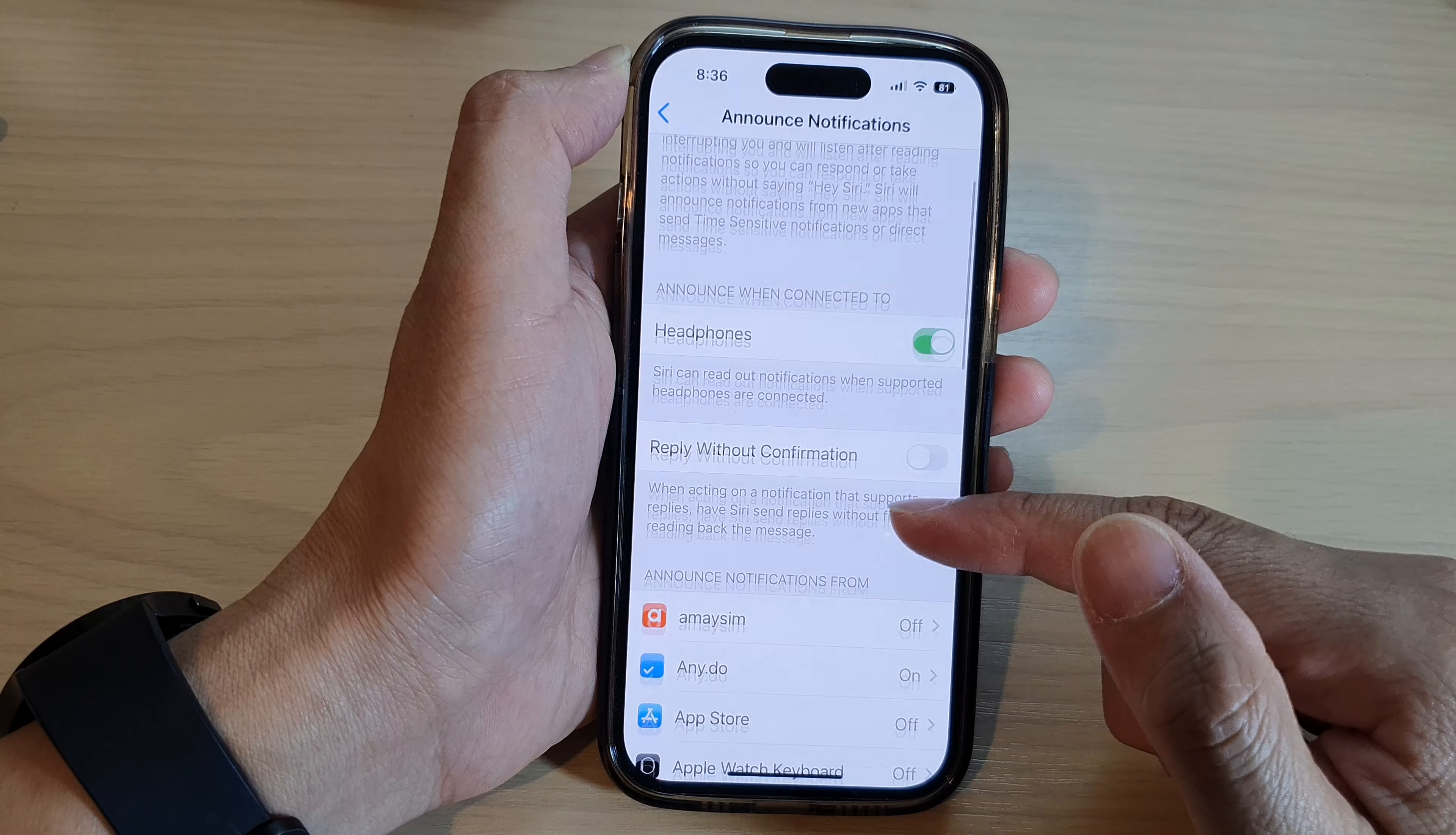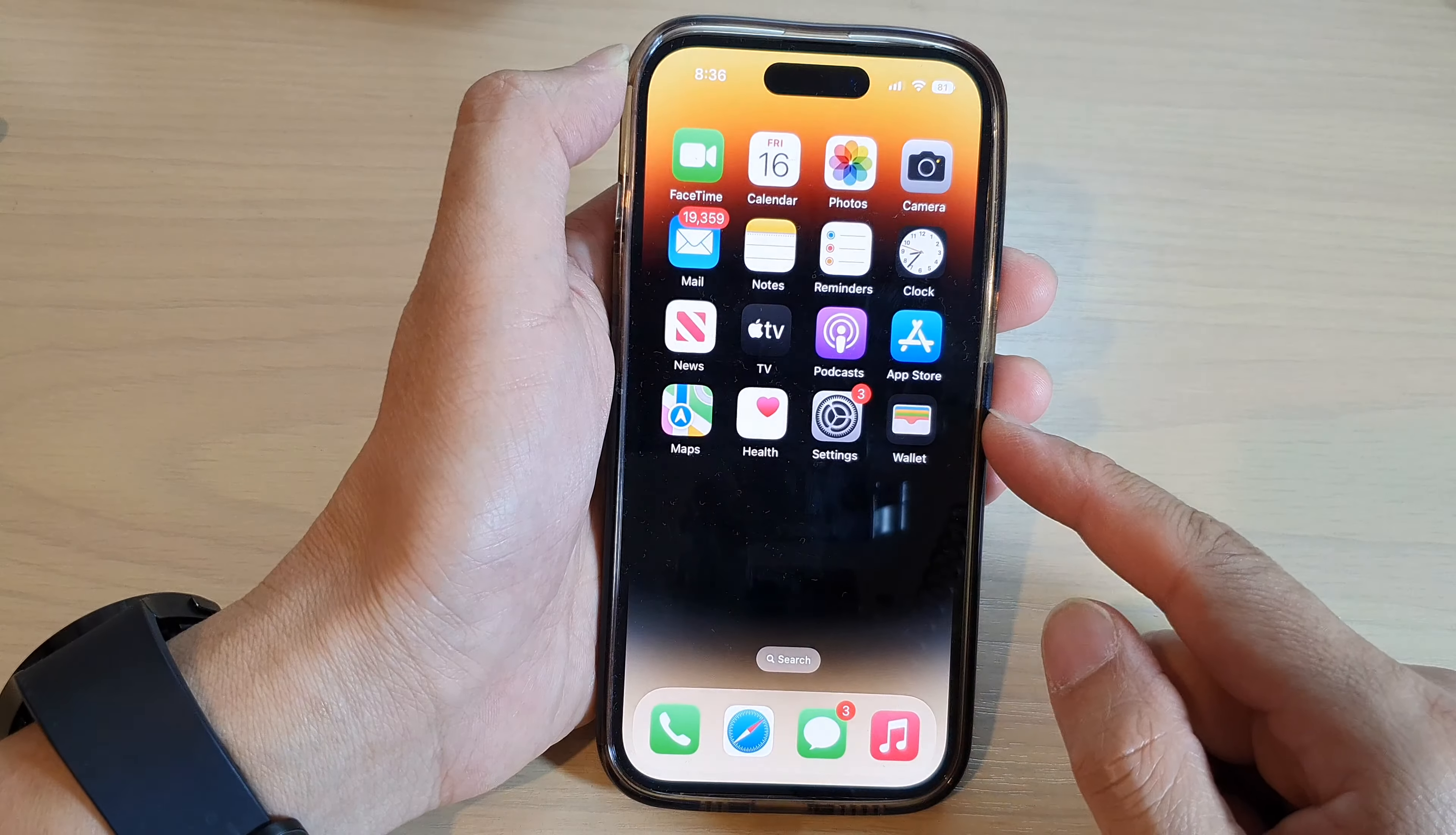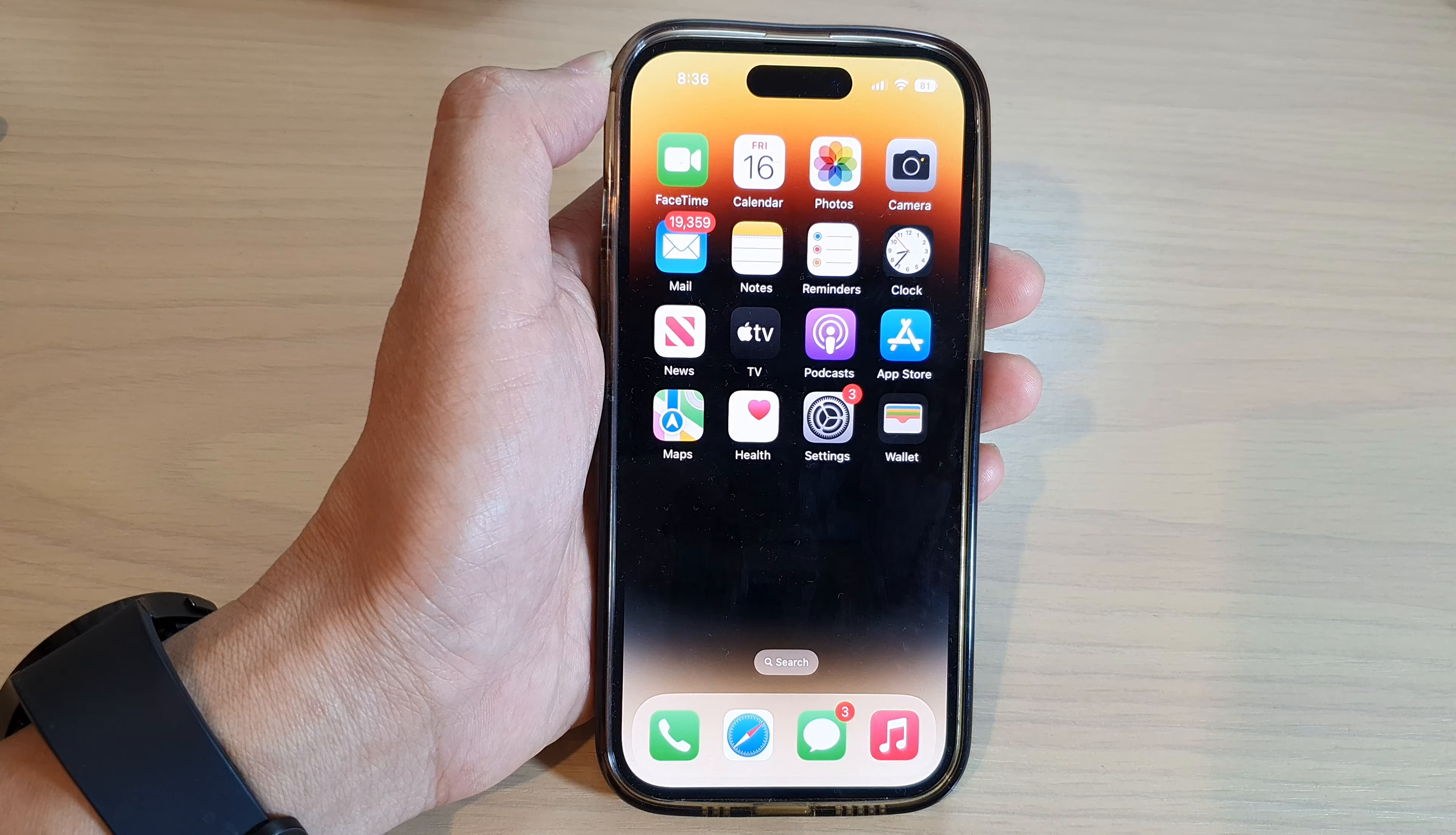And that's it. Finally, you can swipe up to go back to the home screen. Thank you for watching this video. Please subscribe to my channel for more videos.